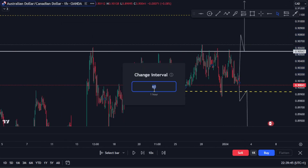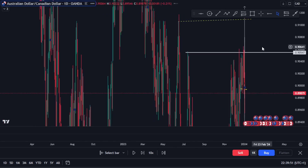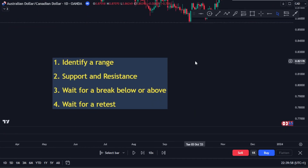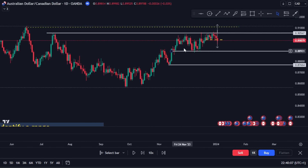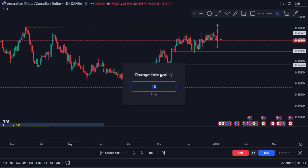Let me go back to the daily timeframe and reset. Remember the rules: identify a range, mark your support and resistance, wait for a break below or above, and then wait for a retest. On the daily we have key areas of value — major resistance at the top, a major support, and then a minor support below.